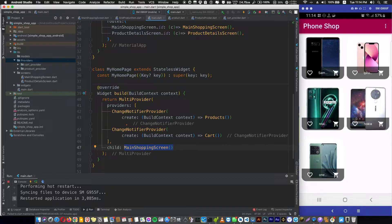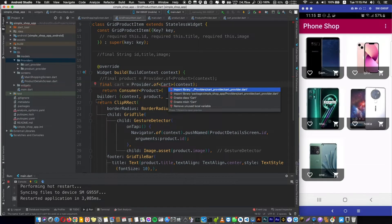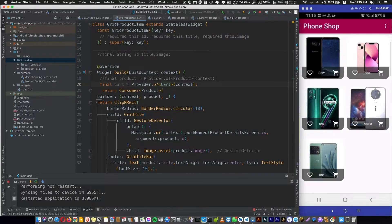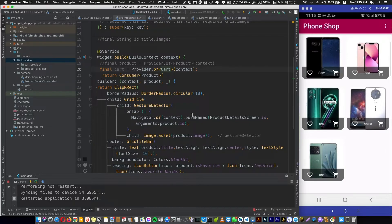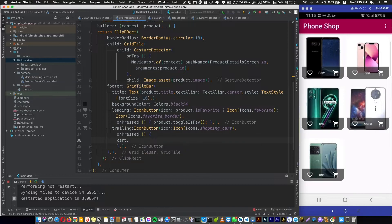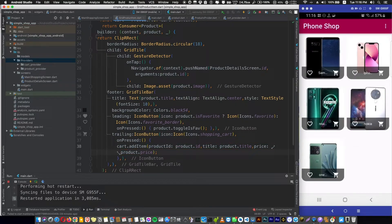Let's duplicate the ChangeNotifierProvider and instead of creating a Products object, we return a Cart object and import its package location. Now the first place we're going to use the cart provider is in GridProductItem. In the build method, let's add a Provider.of<Cart> reference, change the type to Cart, and import the package. Now we have access to the Cart object. In the shopping cart icon button's onPressed, we can call cart.addItem and provide productId, title, and price.